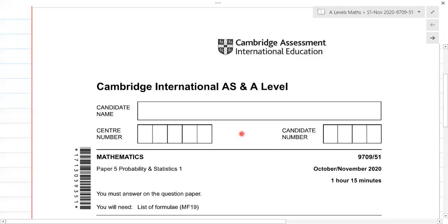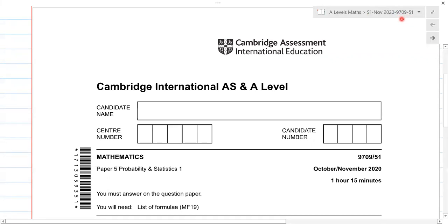Hello everyone. I'll be solving the Maths A-level paper, AS, and this is S1 November — October/November 2020, 9709/51. So this is component 5-1. One thing you have to remember is that this paper is for 50 marks and it's going to be 1 hour 15 minutes.